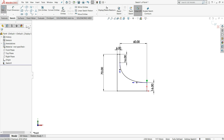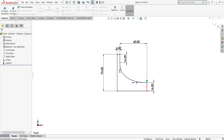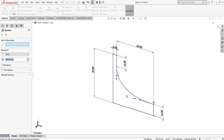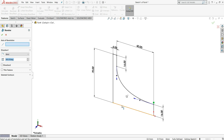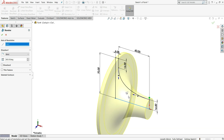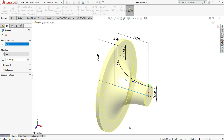Now go to features and select revolved boss base. Here we have to give an axis of rotation, so select this line. You can see in the preview it is revolved. Select okay.